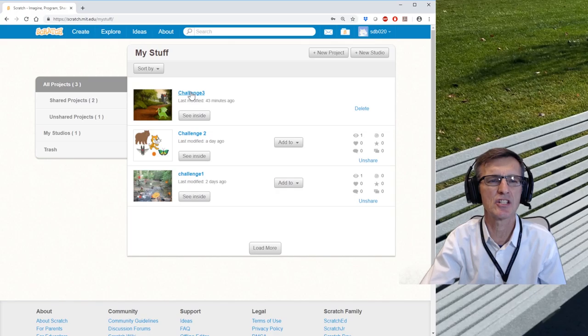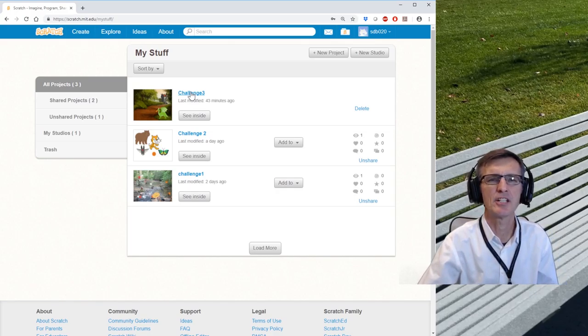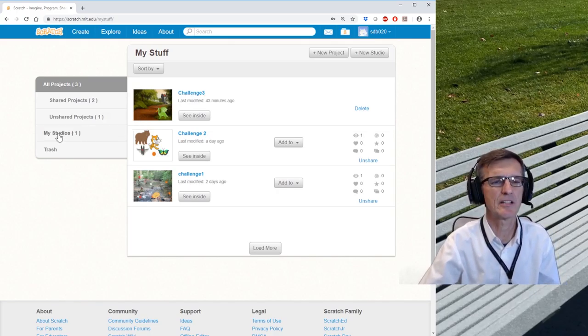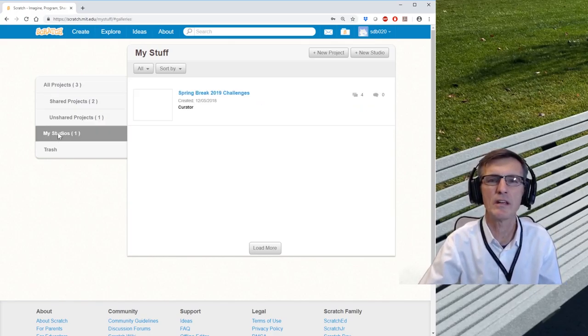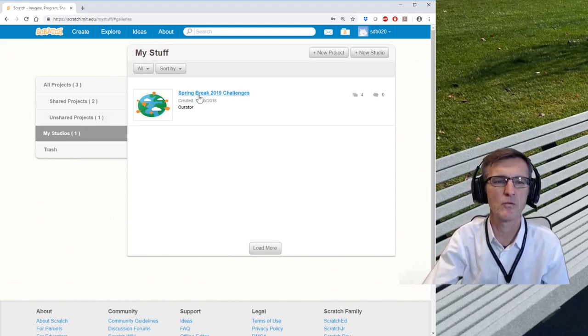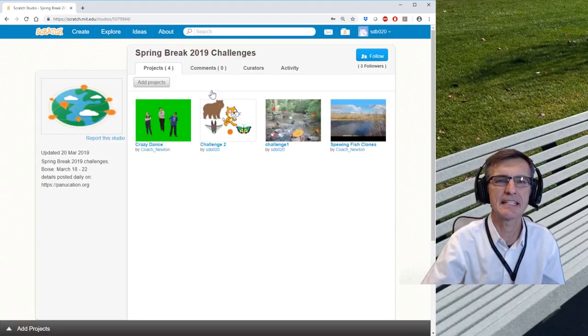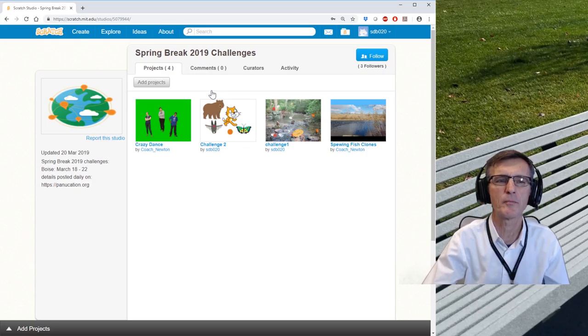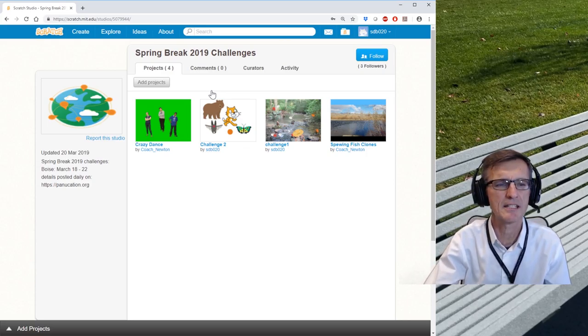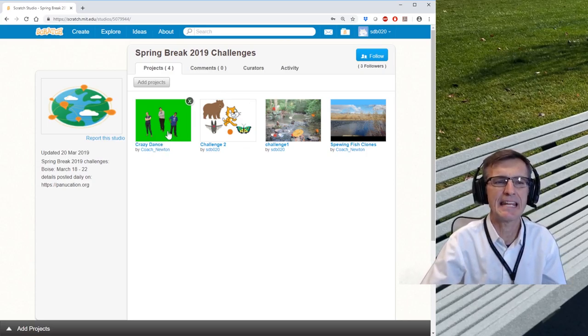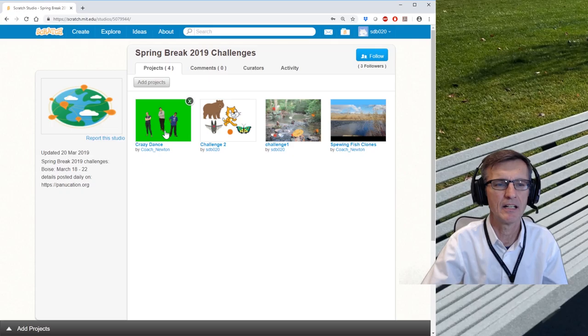I'd started creating a Challenge Number Three. I'm gonna change that to something else. Let's look at my studio, and this is where we'll find the Crazy Dancer code. So this is how you can look at other people's projects. And so there's that crazy dance that I had at the beginning of today's video.